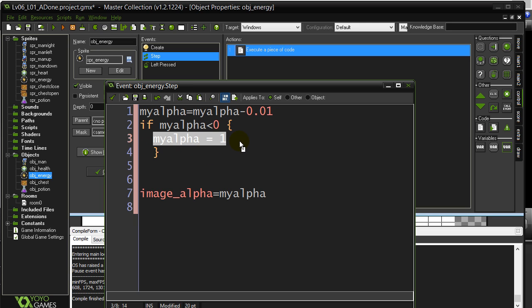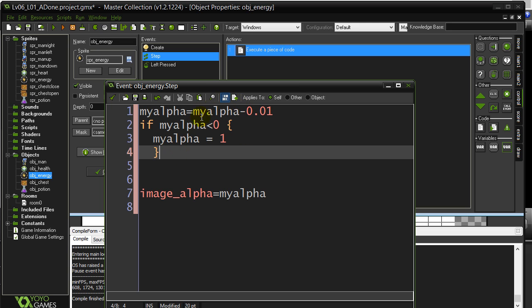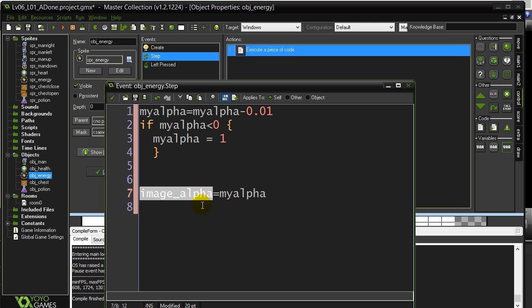I start at 1. I'm going to start going down. As soon as it reaches below zero, I pop it back to 1. And so what I should get is a fading out back solid, fading out back solid. And there's the actual line. Image_alpha equals whatever that variable is. Okay, as it's changing. So there's a little pulsing effect I thought I'd show you here.